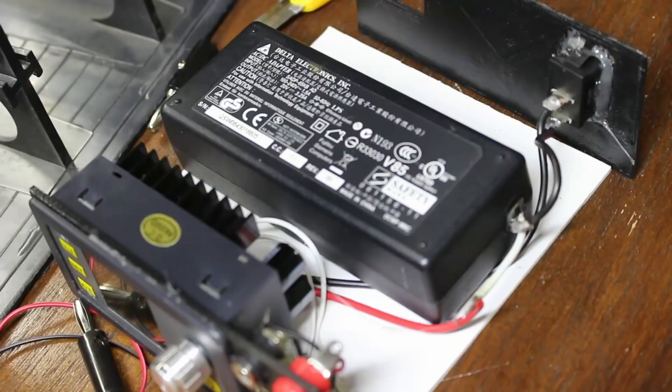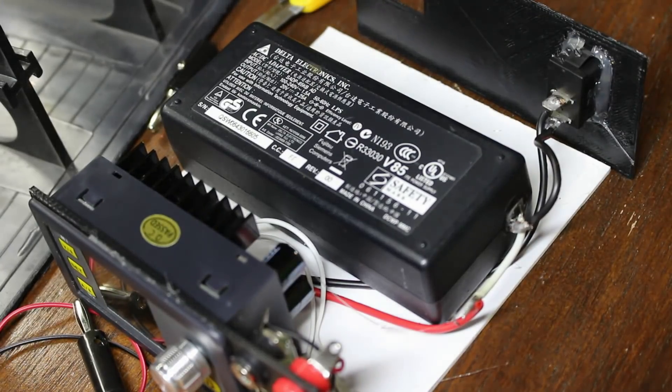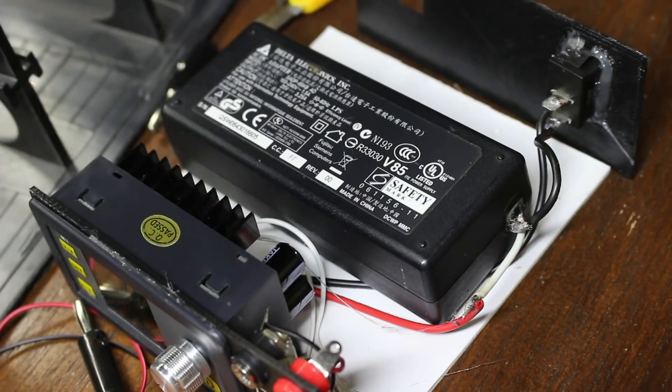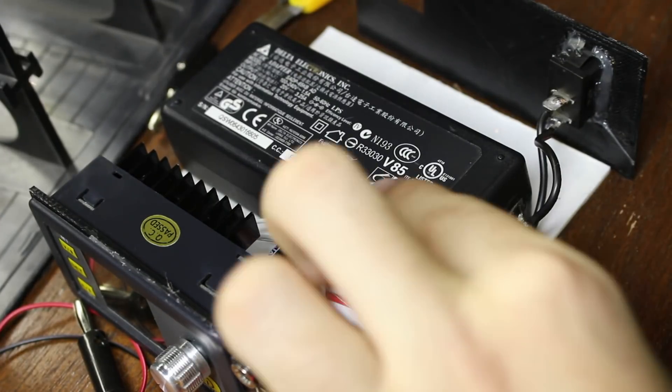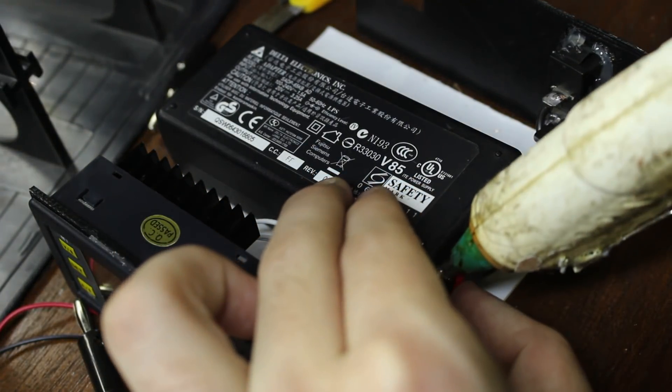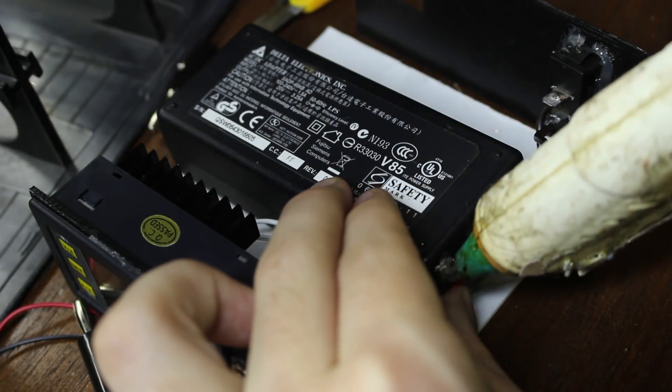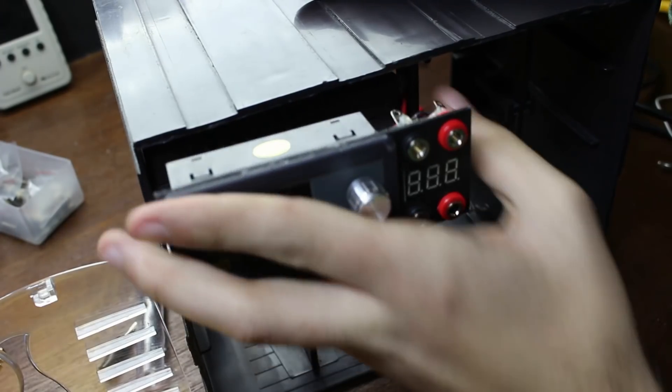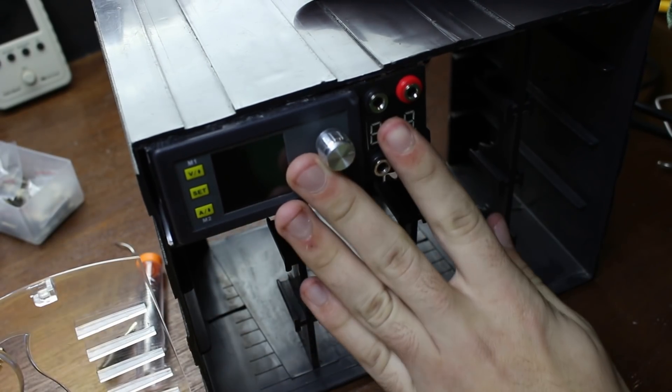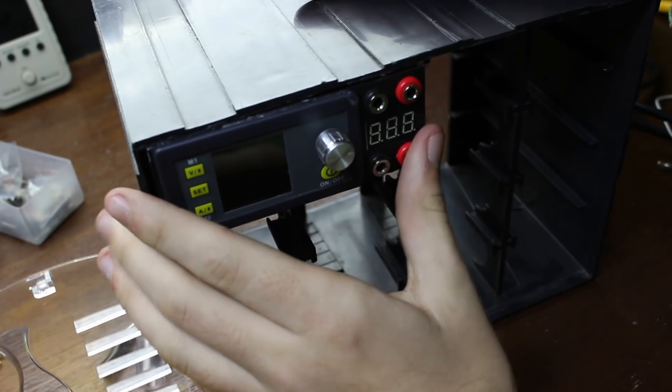Finally, I connected the output of the laptop power supply to the input, with a switch breaking the connection of the ground wire so we can turn it on and off. Then I just shoved the whole thing into the parts bin, and the main part was basically done.